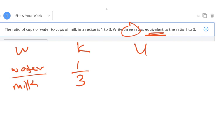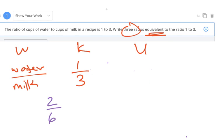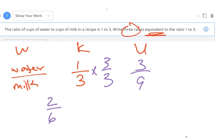All I'm going to do for equivalent ratios is multiply by a fraction equal to one, using the identity property to rename these ratios into equivalent ratios. So one over three, I'm going to multiply by two over two. Two over two equals one, so the value does not change. One times two is two, three times two is six — my first equivalent ratio is two-sixths. Then I multiply by three over three: one times three is three, three times three is nine, so three-ninths is an equivalent ratio.